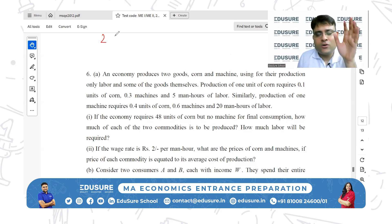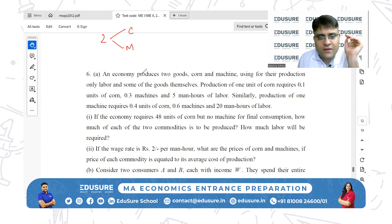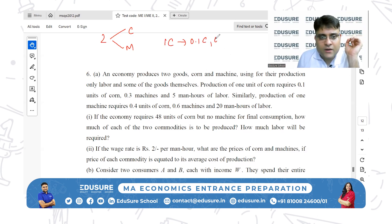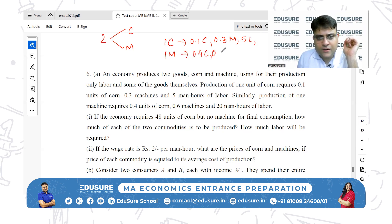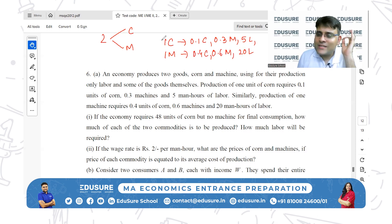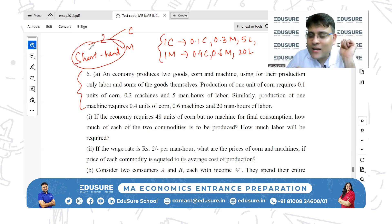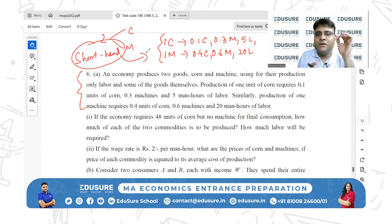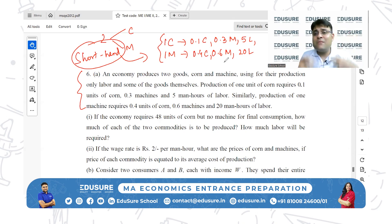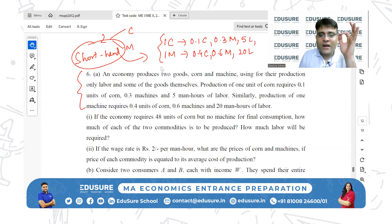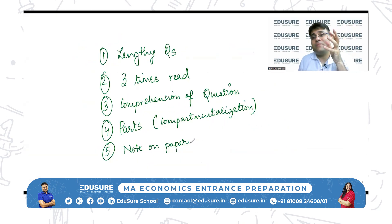For example: 'An economy produces two goods' — I write just 'two goods.' Two goods: corn and machine. 'Using for their production only labor and some of the goods.' Production of one unit of corn requires 0.1 unit of corn, 0.3 machine, five hours of labor. One unit of machine requires 0.4 corn, 0.6 machine, and 20 labor. I'm writing the question in my own shorthand — comprehending it and making small notes, maybe a table or scribbling, in a format I am more comfortable with.